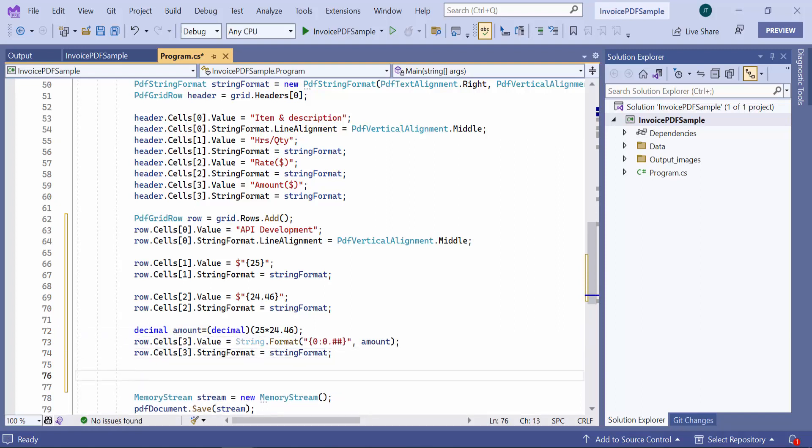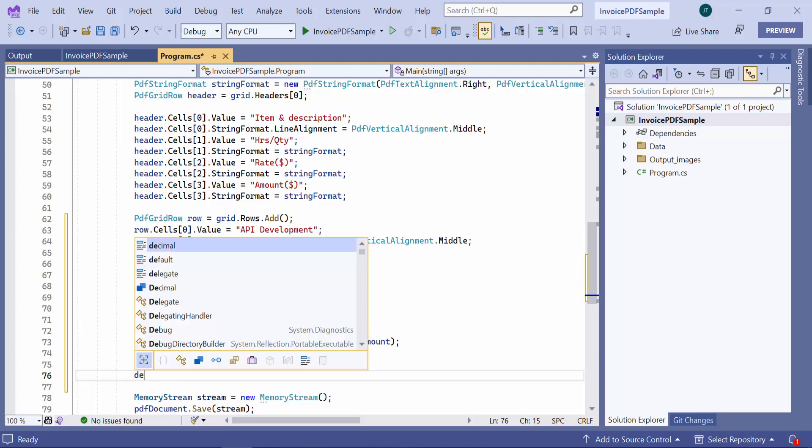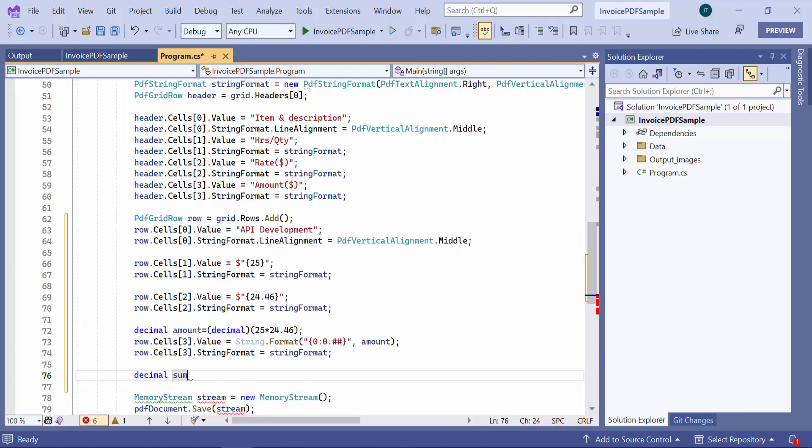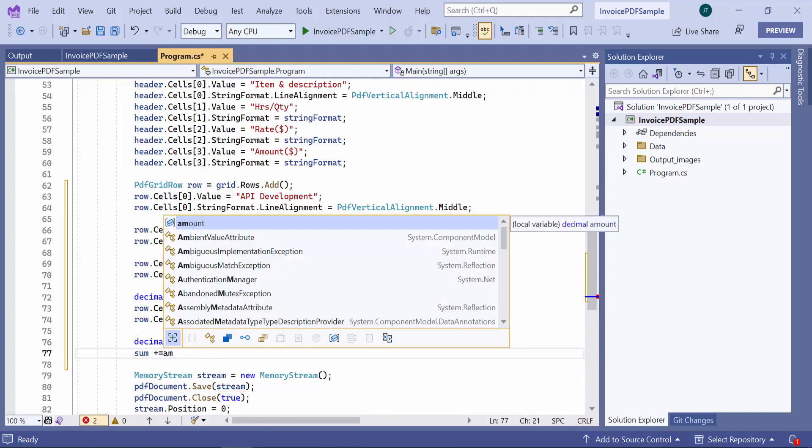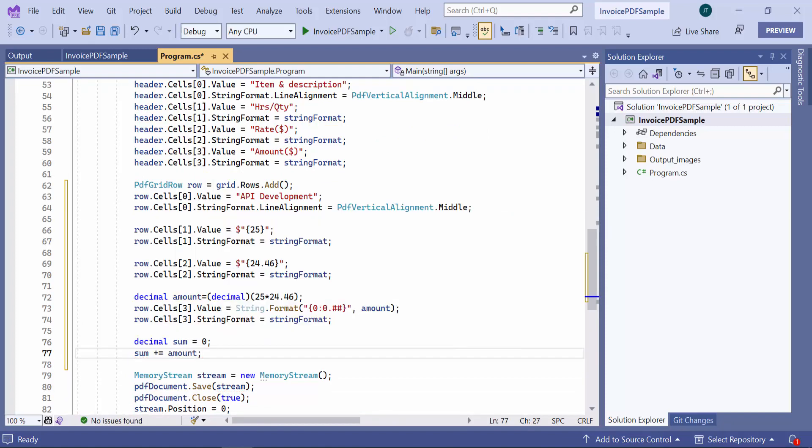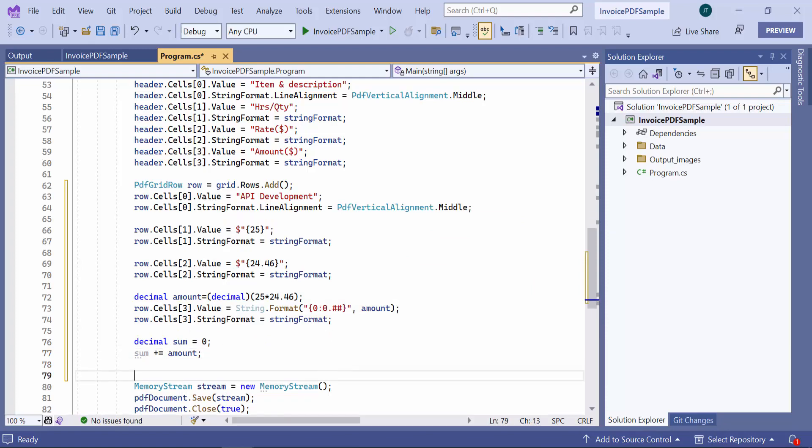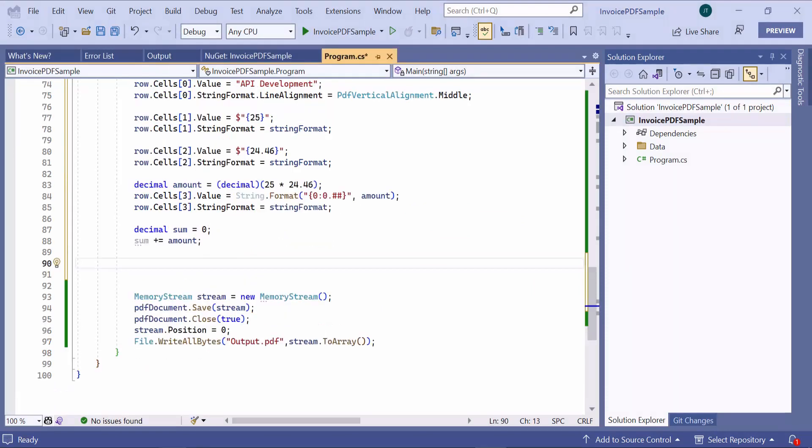Also, the total amount for all the items should be specified at the end of the grid. So, here I create a variable called sum to calculate the total amount for all the items. Similarly, I add two more rows to the table.